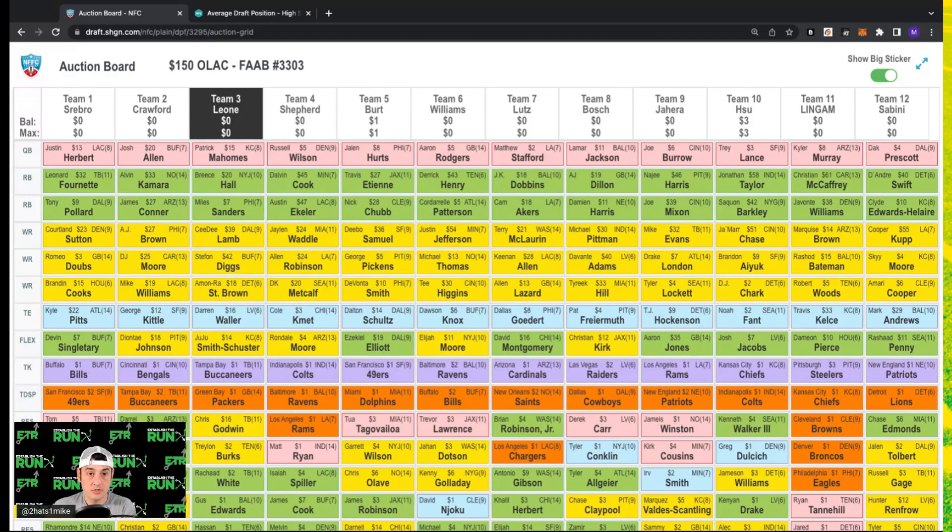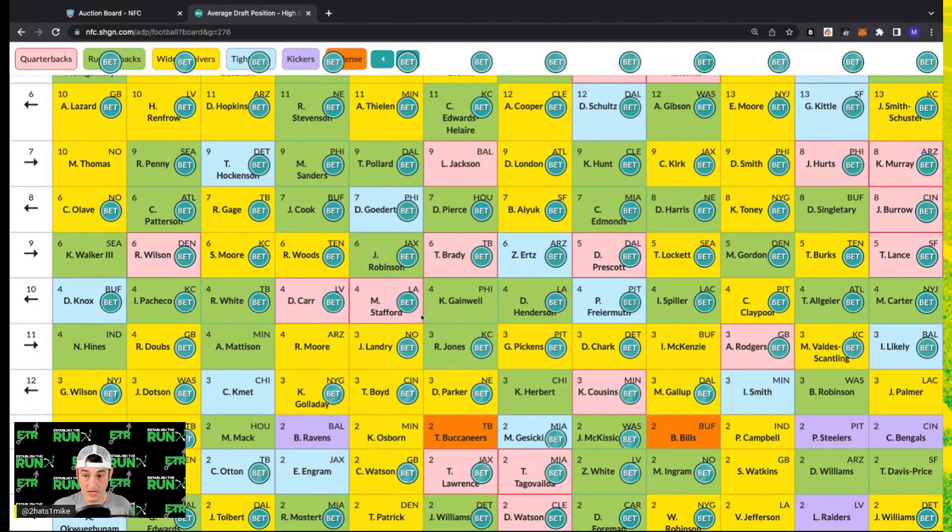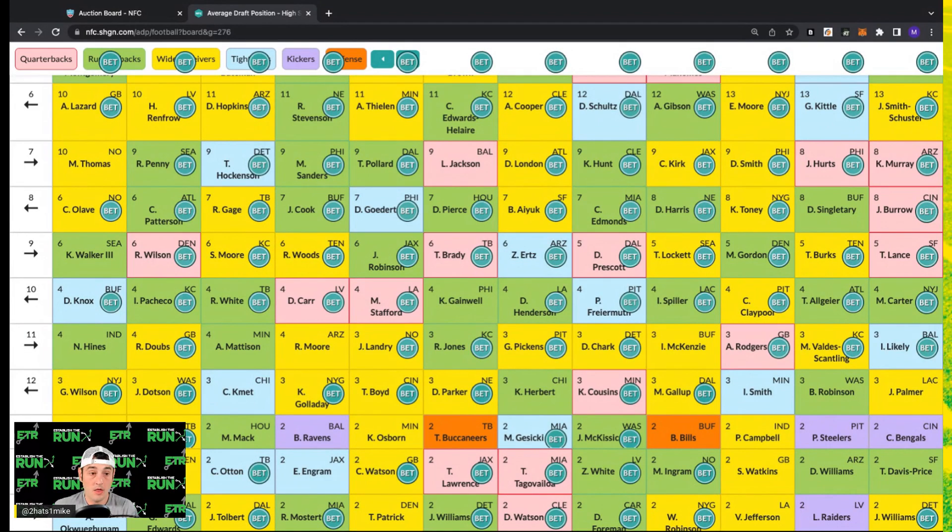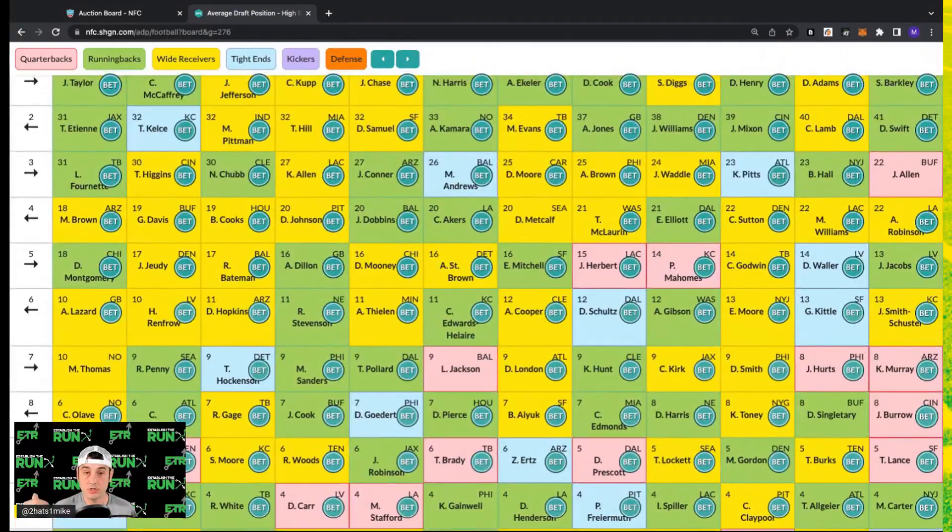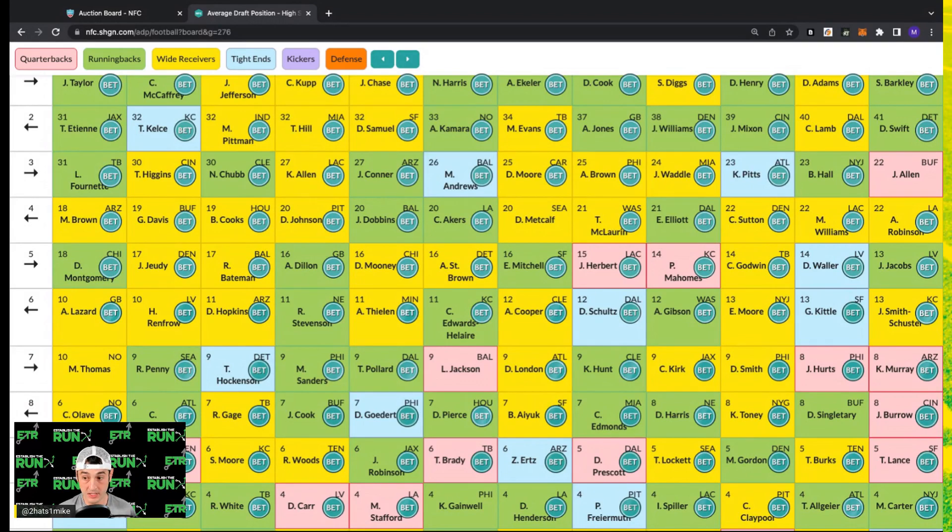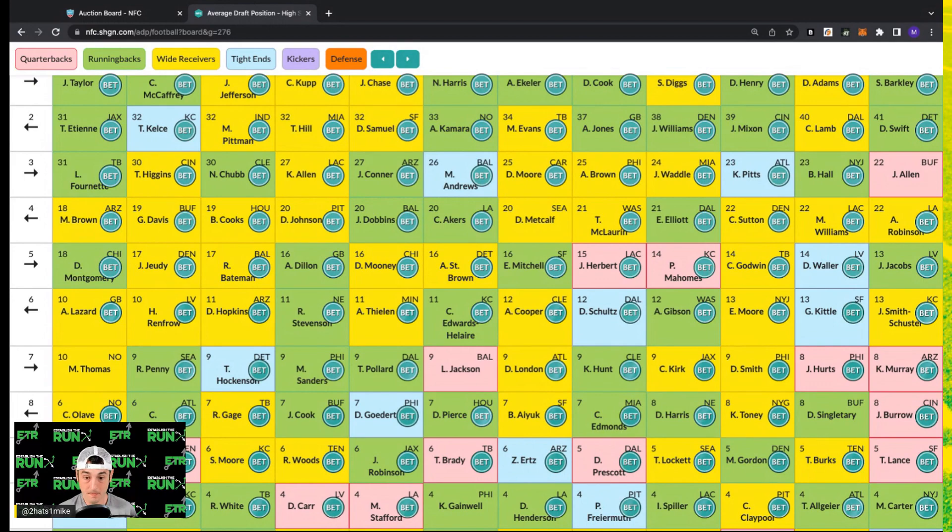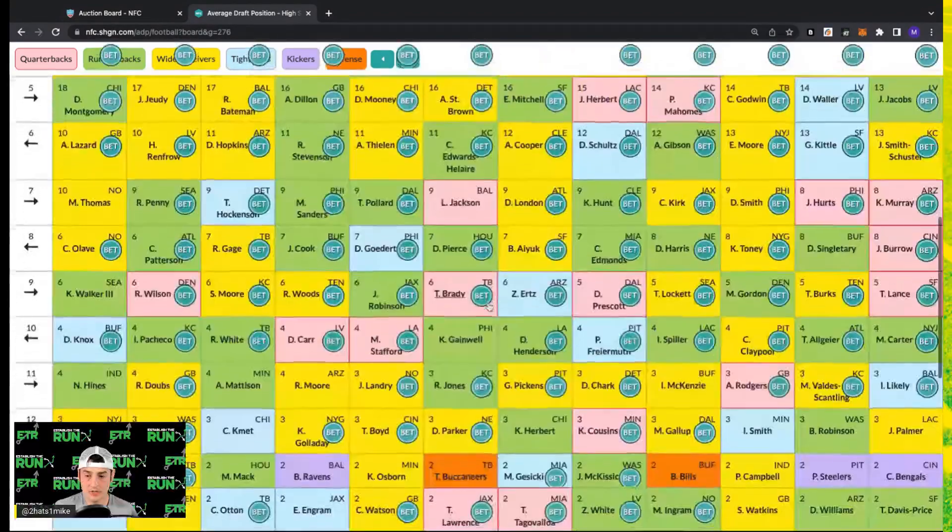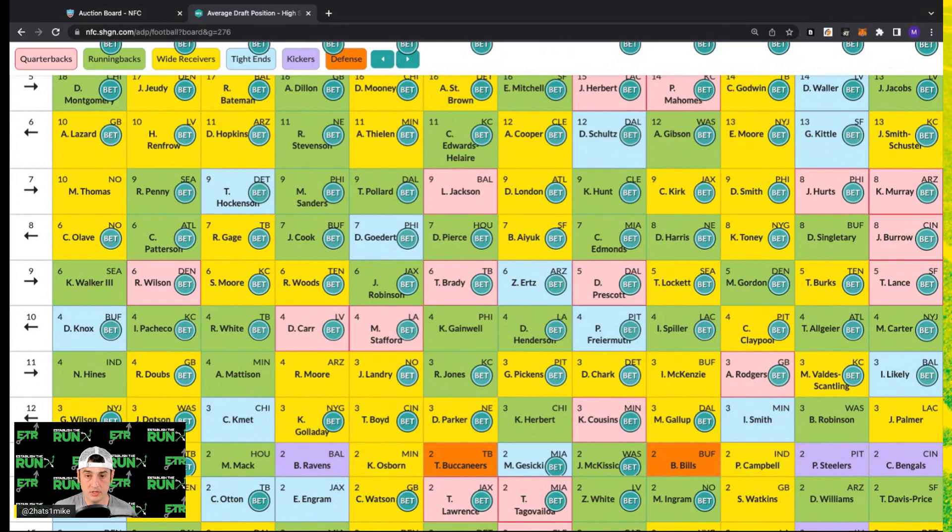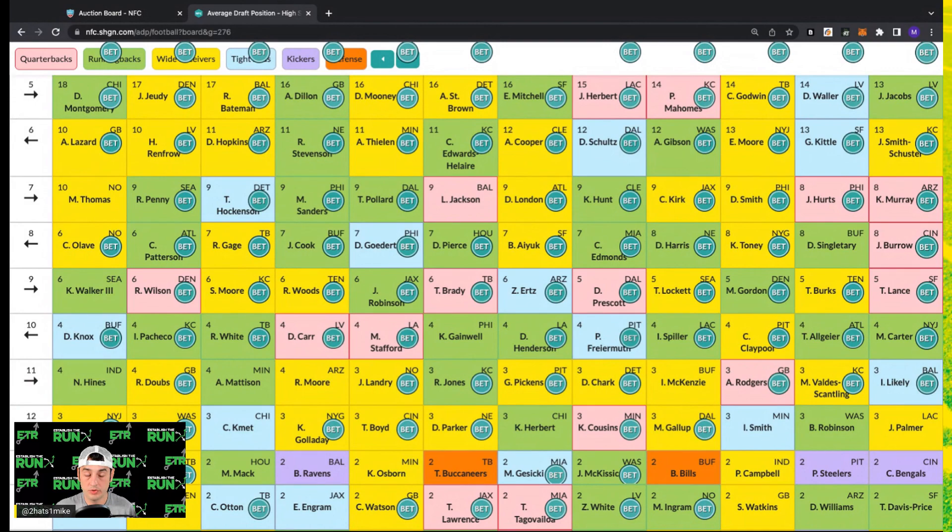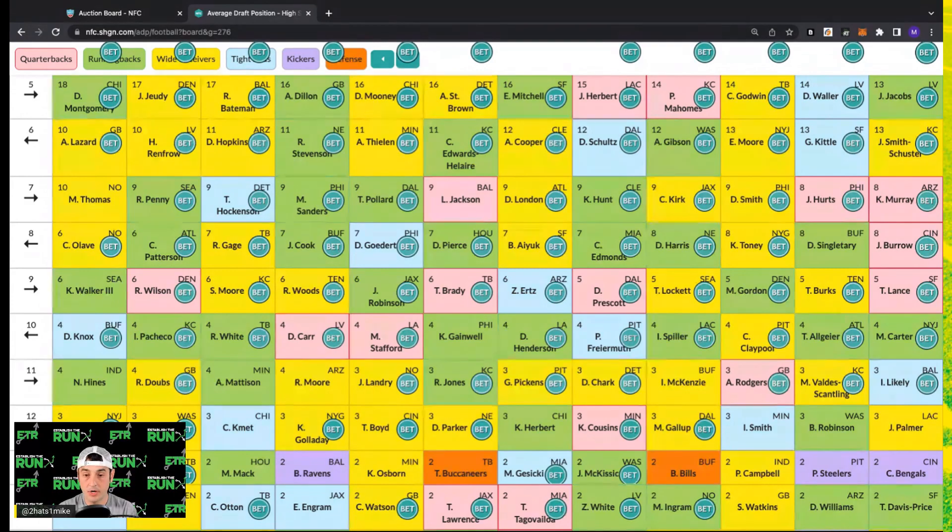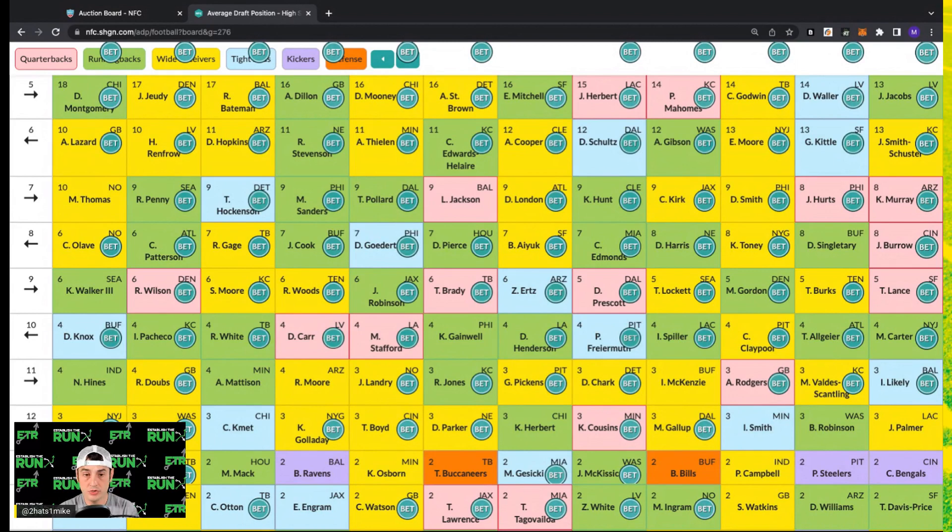A couple notes for NFFC specifically. There's something that gets lost in translation between their snake drafts and their auction drafts at the quarterback position, where the quarterbacks just go really cheap given the scoring of six points per passing touchdown and one point per 20 yards passing. So I paid up and got Mahomes for 15, probably could have been more patient, but you can get Brady in the mid single digits, Dak Prescott in the mid single digits. That's a huge advantage over the people that are spending three dollars on Kirk Cousins or a few bucks on Tua, a couple bucks on Trevor Lawrence.